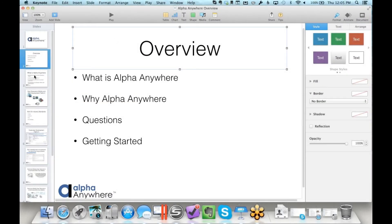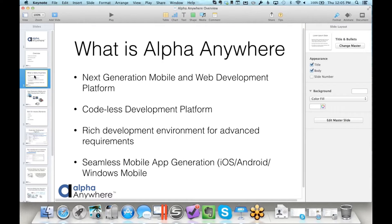Alpha Anywhere allows you to generate next-generation mobile and web development capabilities. It's codeless but has a rich development environment for advanced requirements, because you always have that last five to ten percent you need to do. It also has a seamless mobile app generation capability which allows you to take your solutions and generate native mobile applications that run on different platforms.